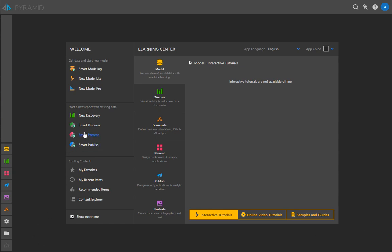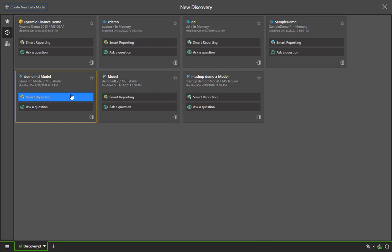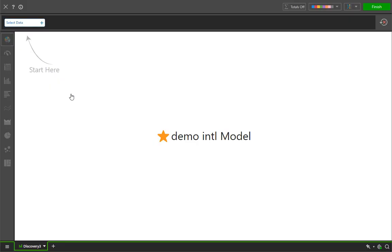In this demonstration, we're going to look at Smart Discovery. We start by picking a model and choosing the Smart Reporting button for that model.